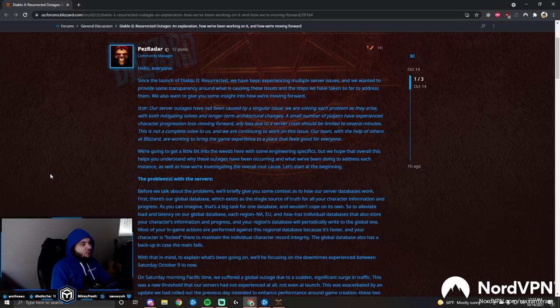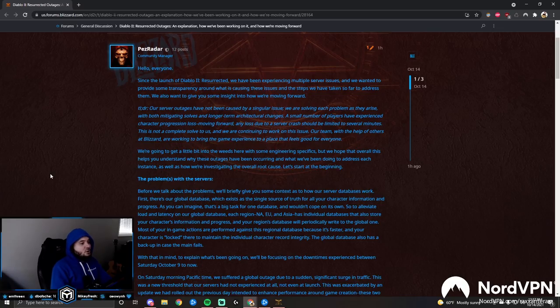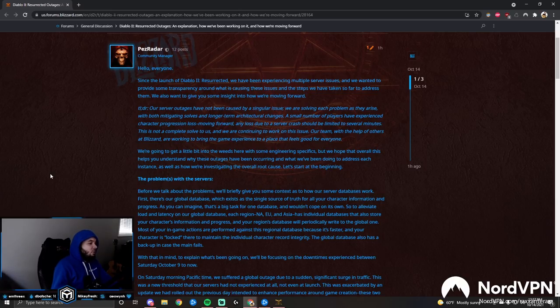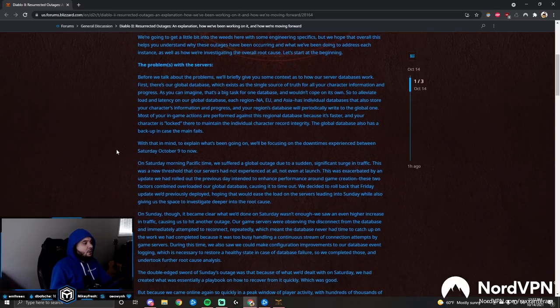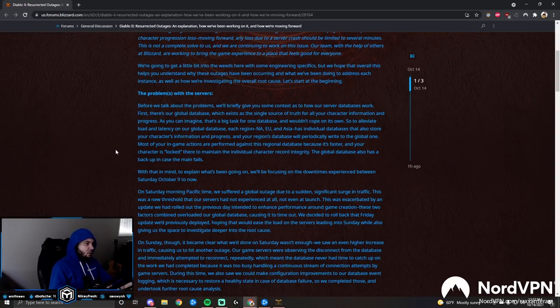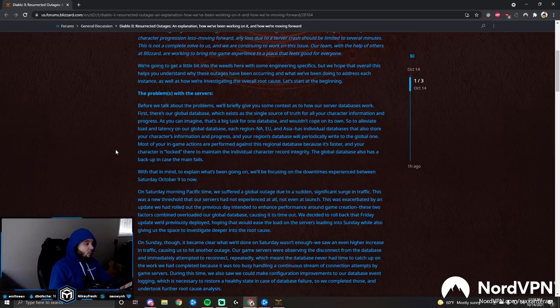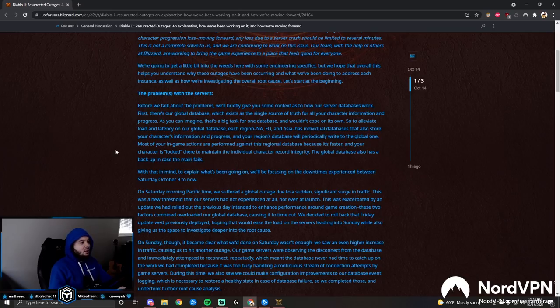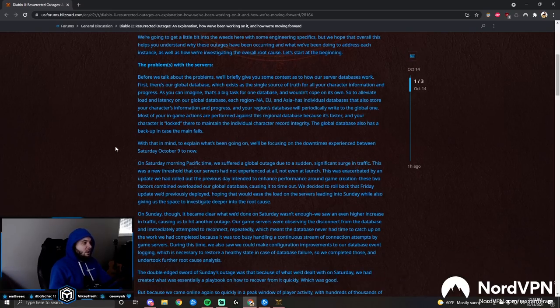Moving forward, any loss due to a server crash should be limited to several minutes. This is not a complete solve to us and we are continuing to work on this issue. Our team, with the help of others at Blizzard, are working to bring the game experience to a place that feels good for everyone. We're going to get a little bit into the weeds here with some of the engineering specifics.